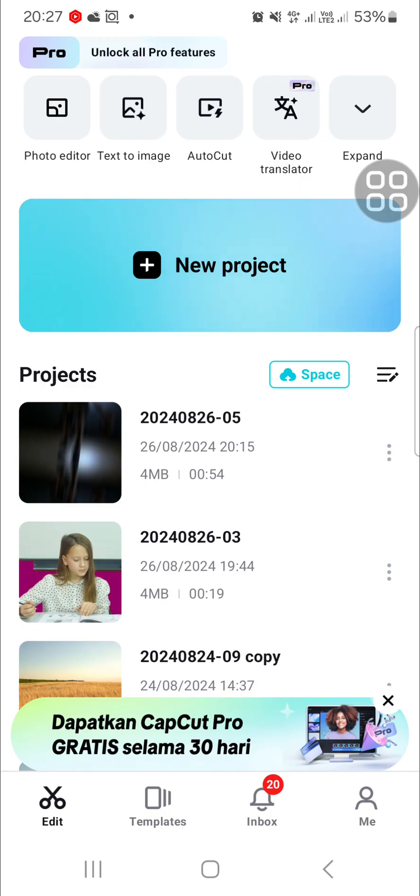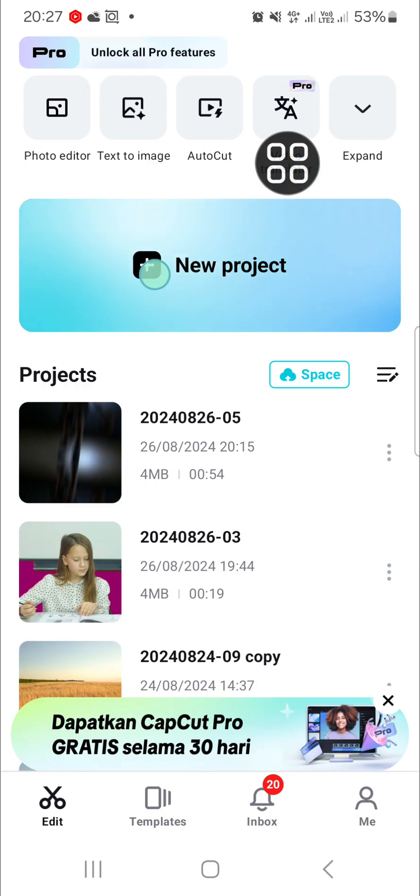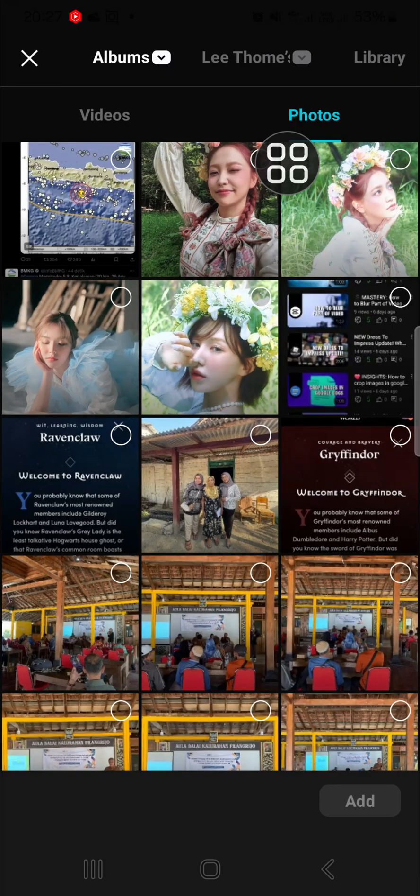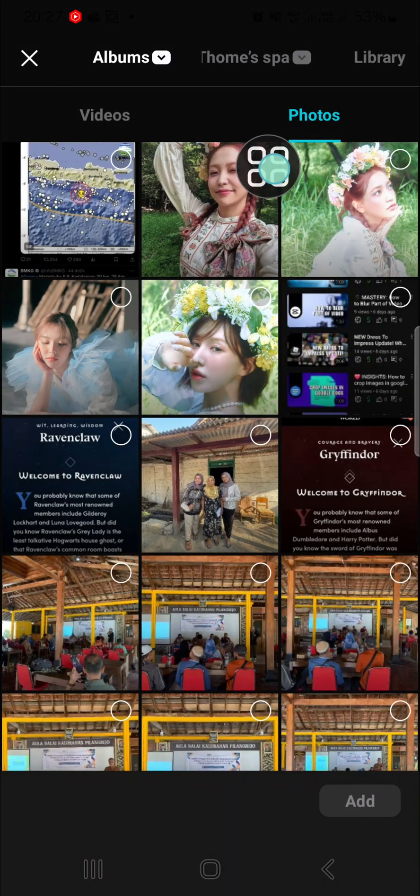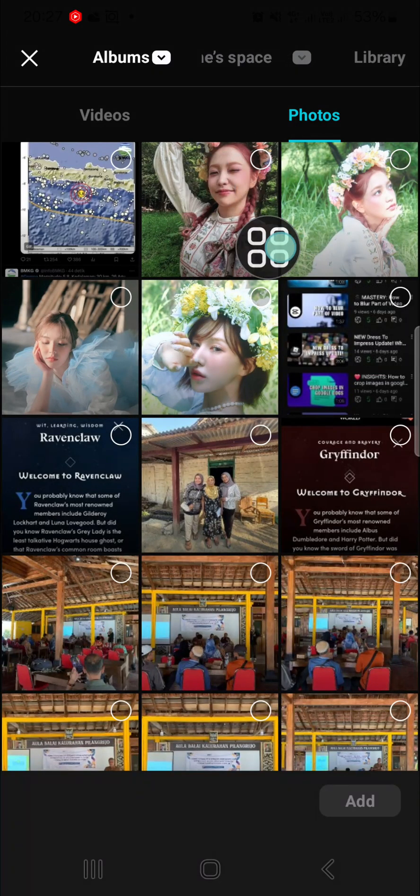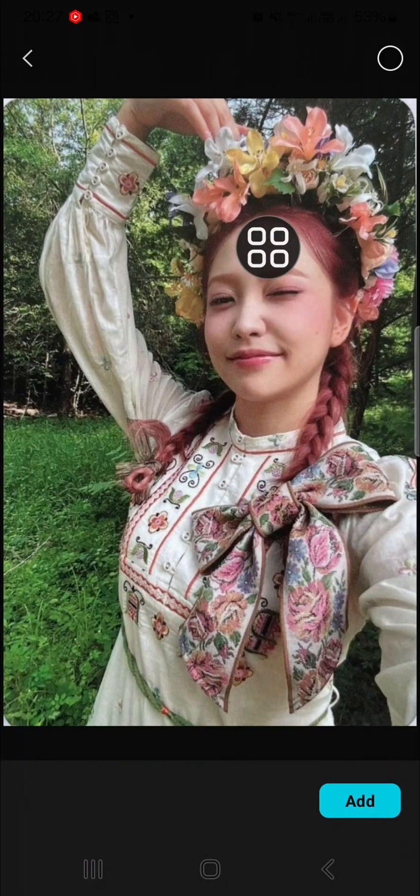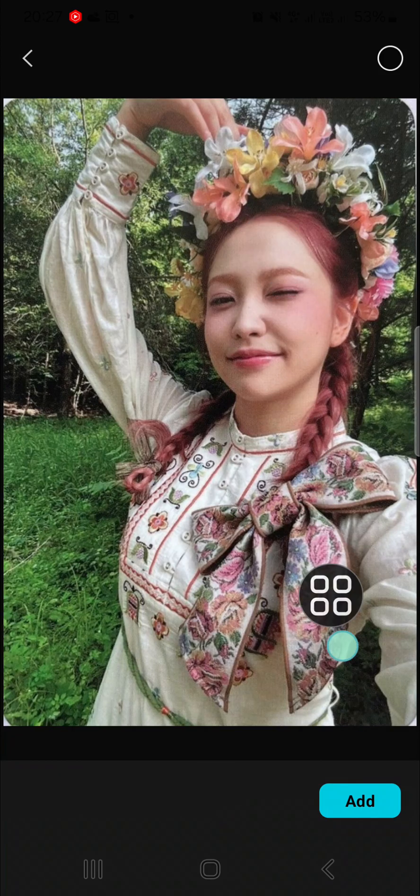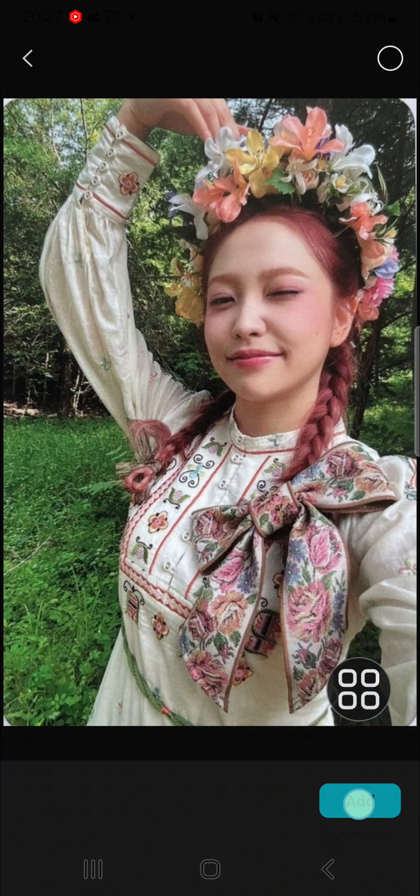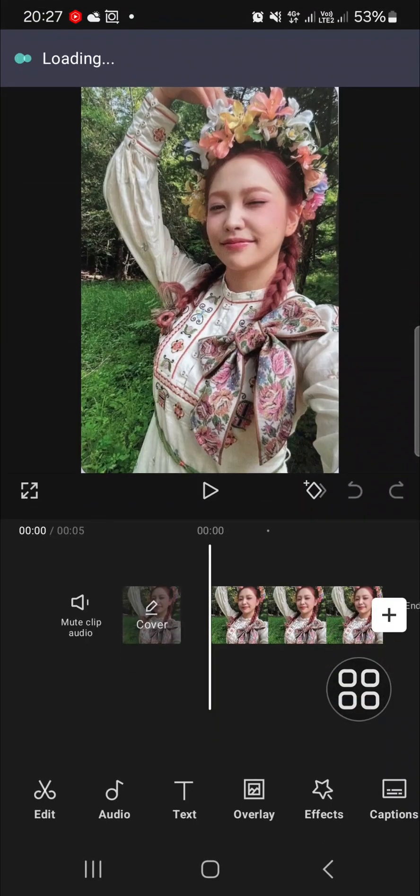Here I have opened my CapCut application and first of all, we need to create new project. I'm going to click on new project and choose the photo that you want to edit. For example, I'm going to edit this photo and I'm going to add it to my project.